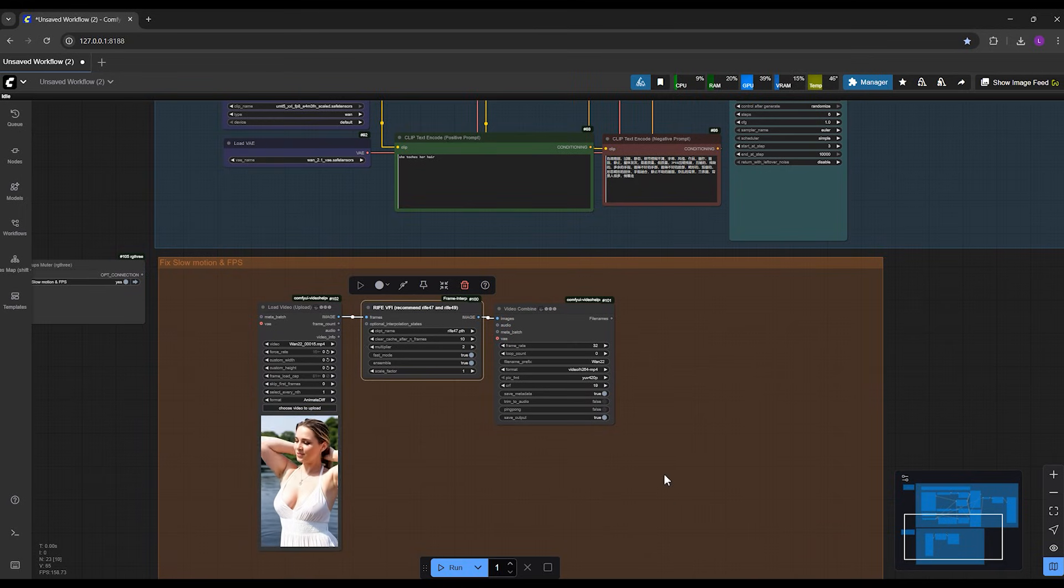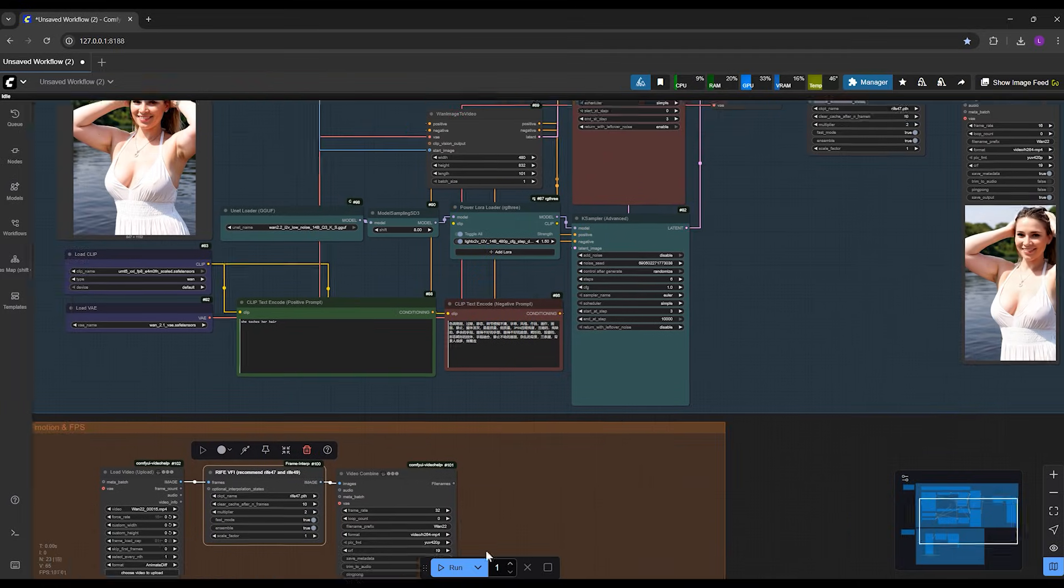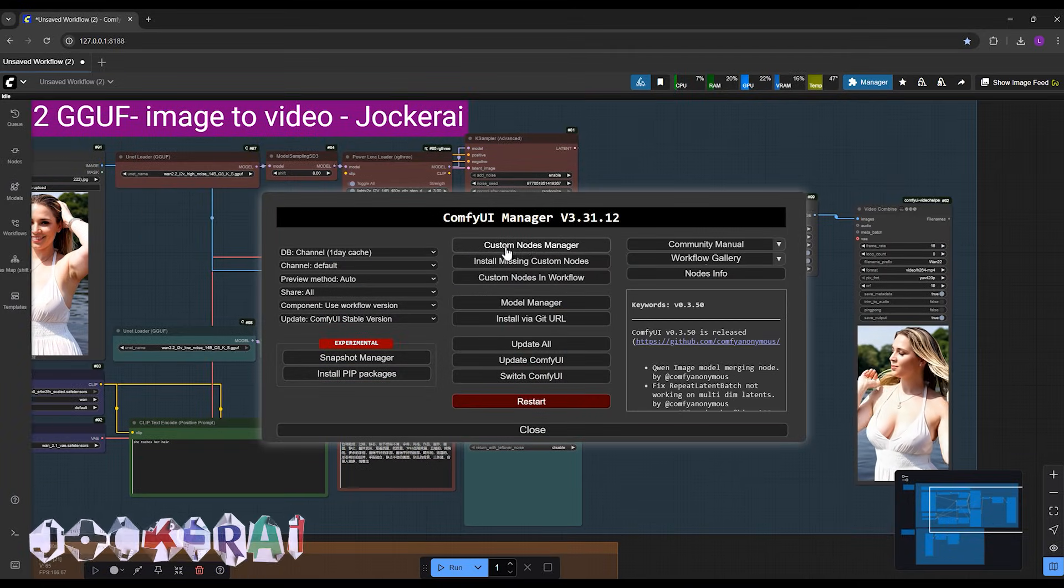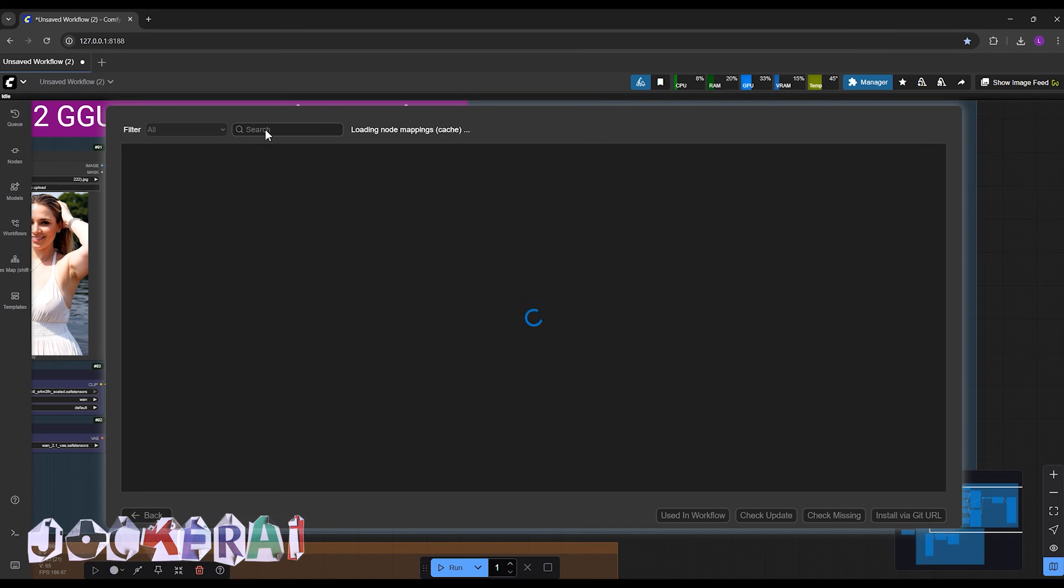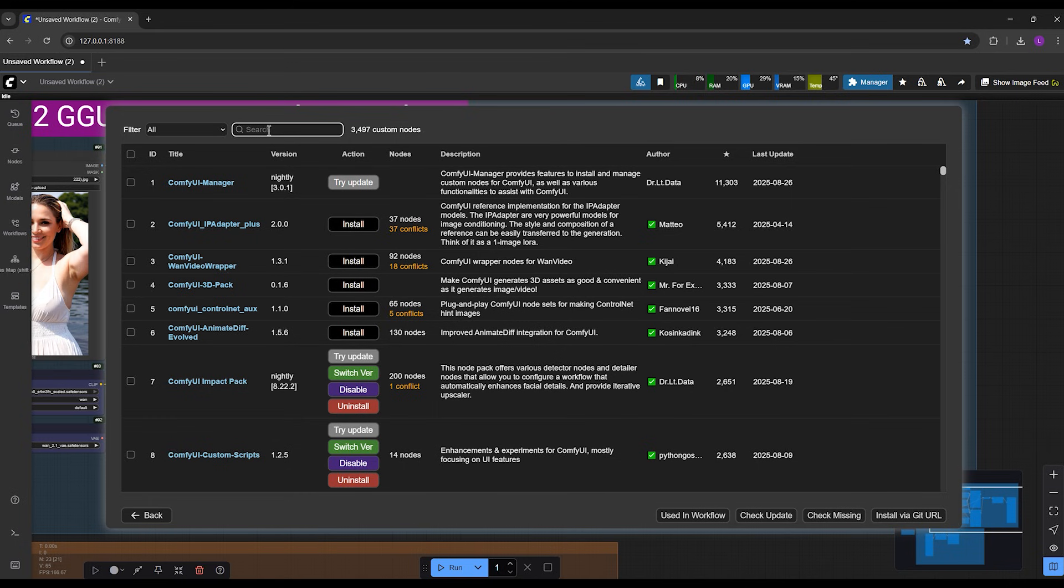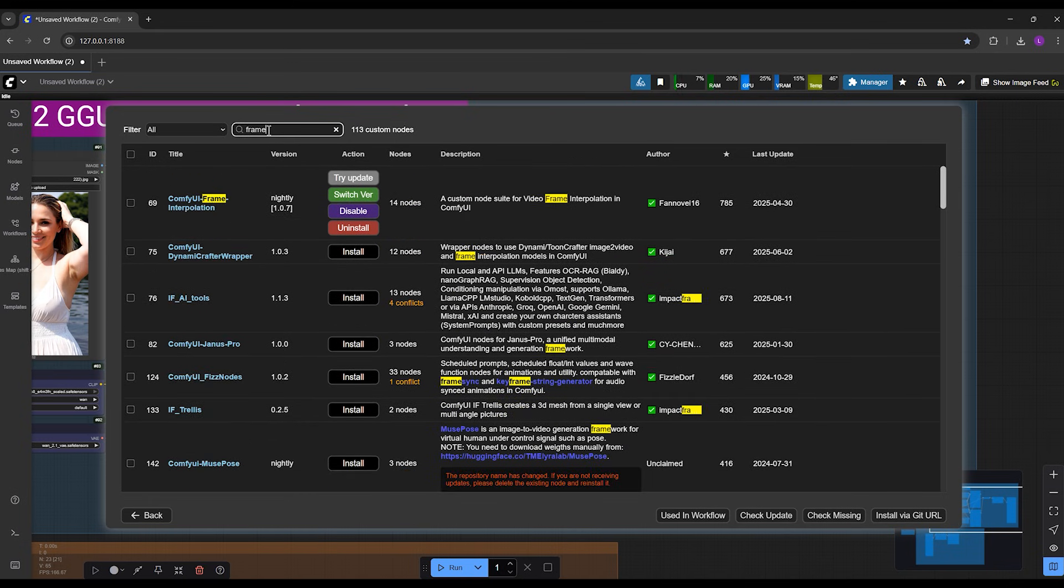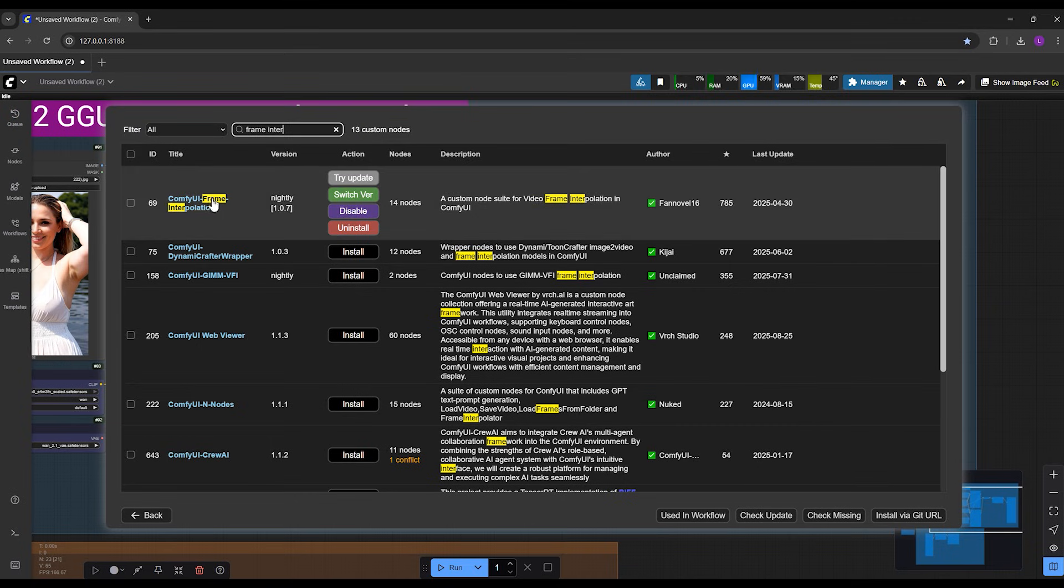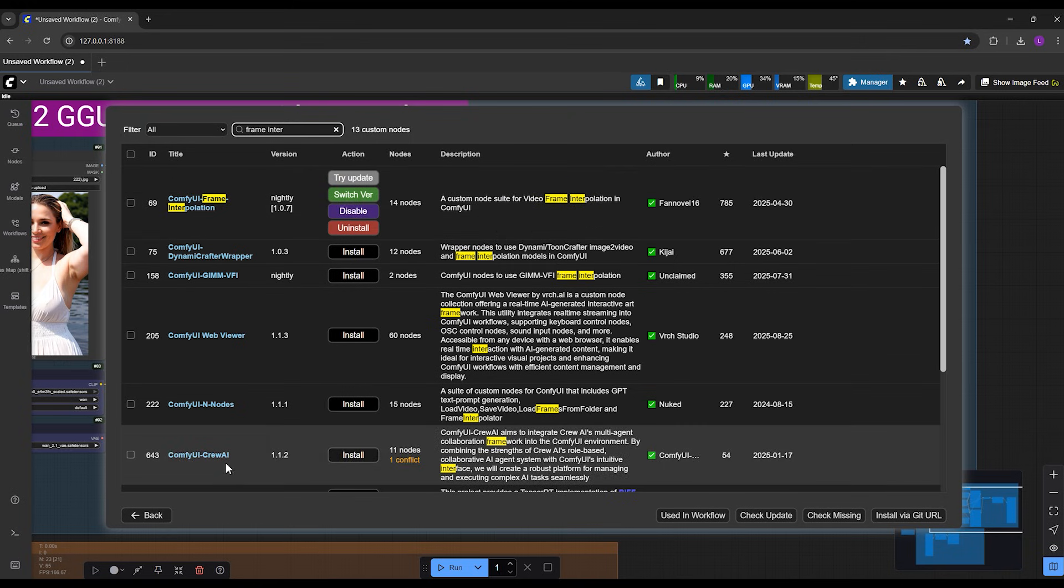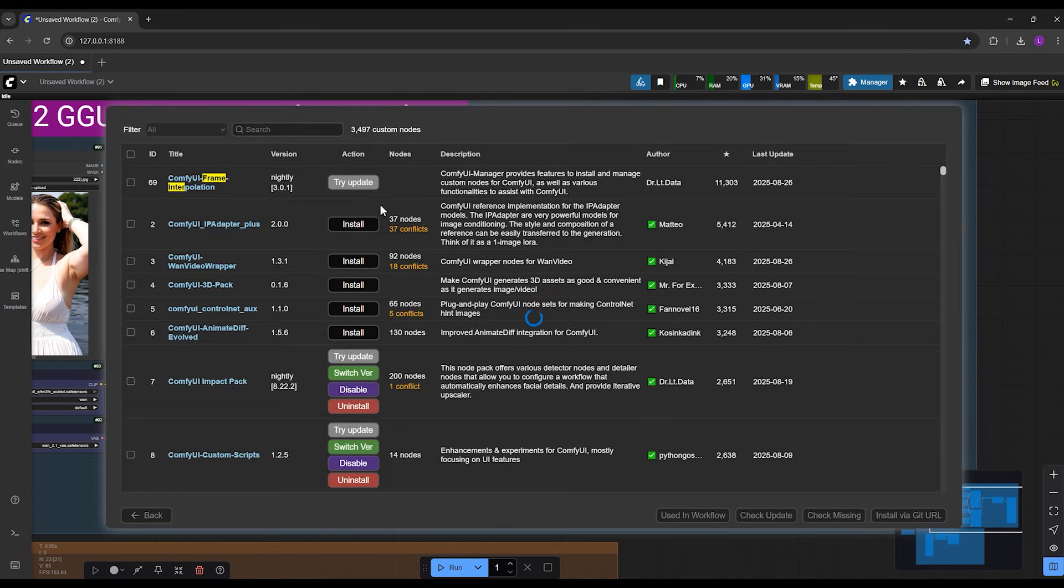Now let me explain the installation part. To install this custom node, just open the manager here, go into custom node manager here like that. Then in the search bar, search frame interpolation, up here, frame interpolation, and install it, this one. After that, restart ComfyUI.